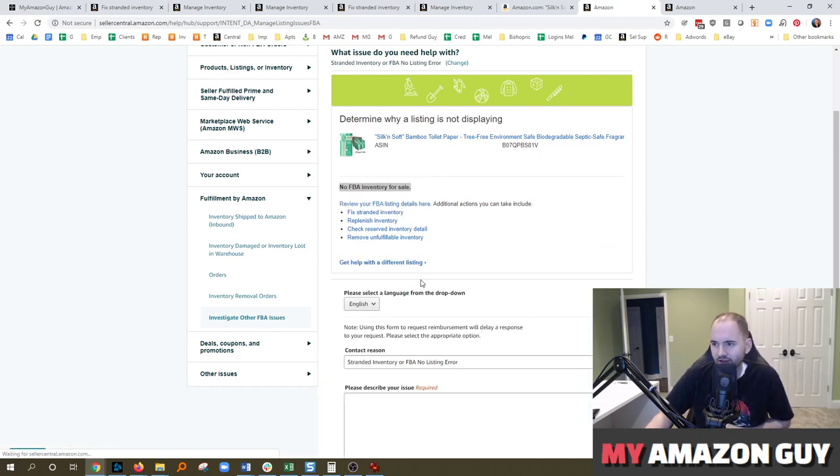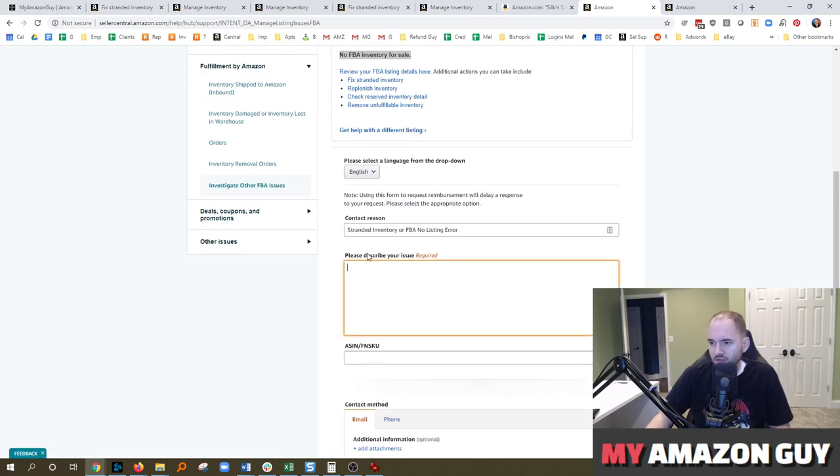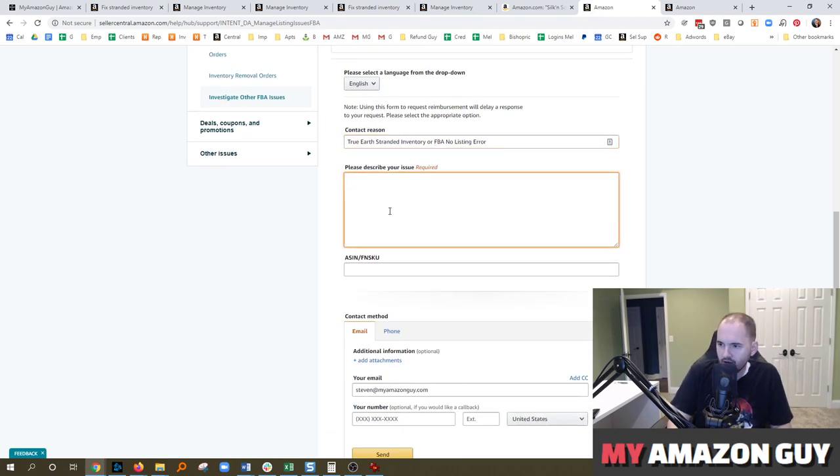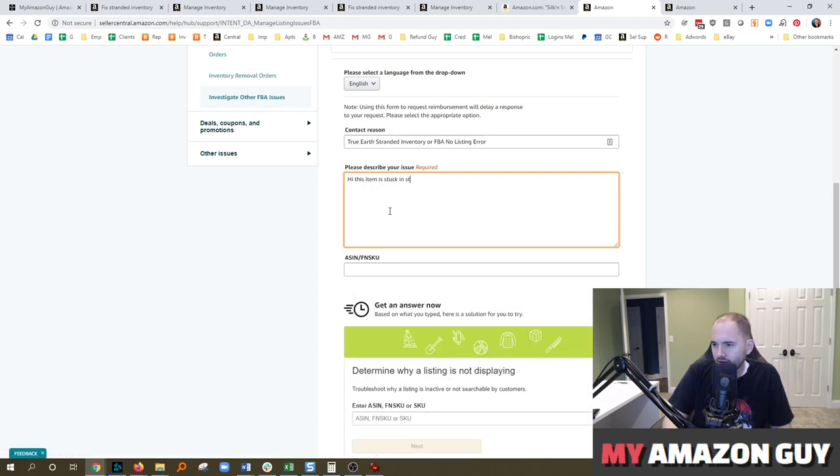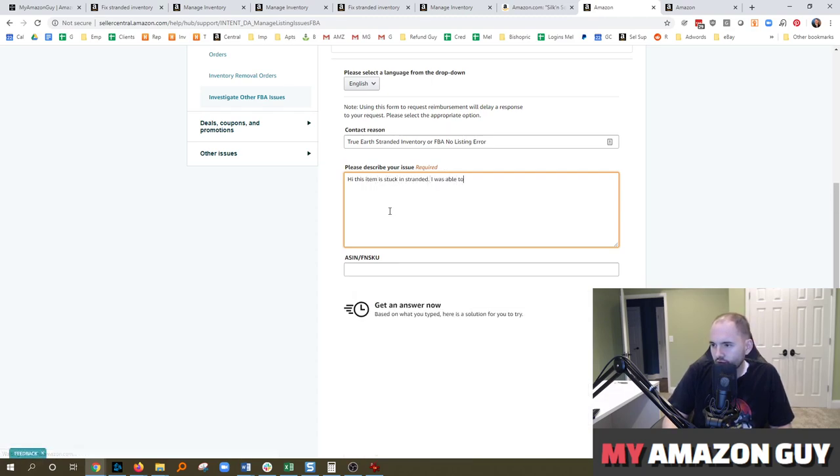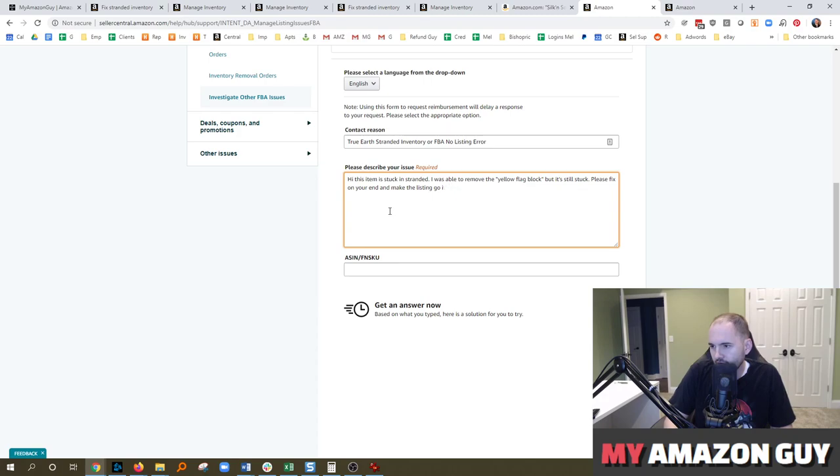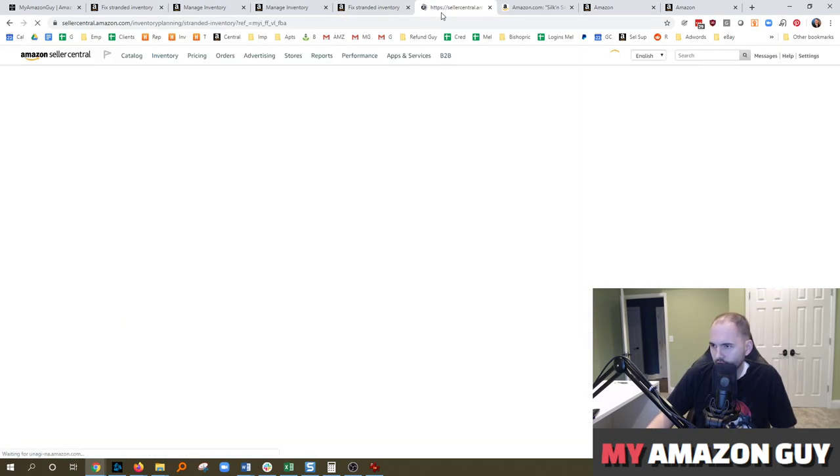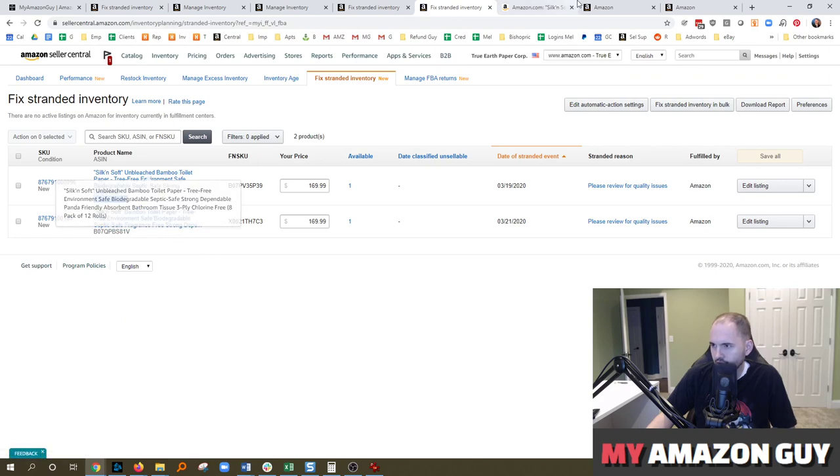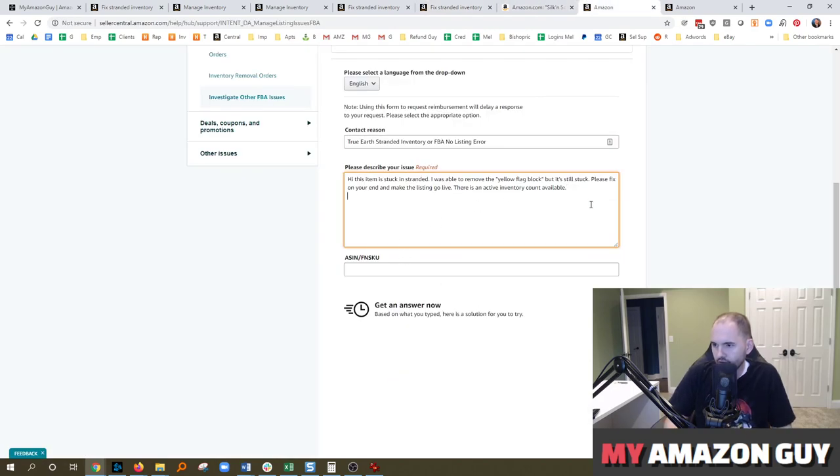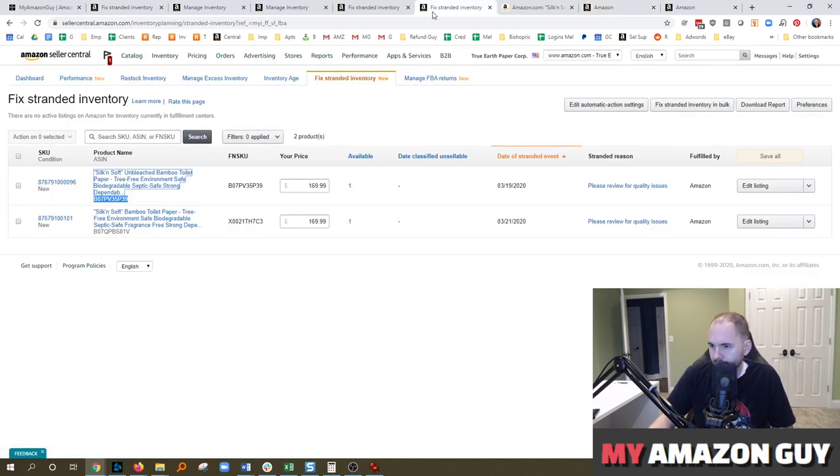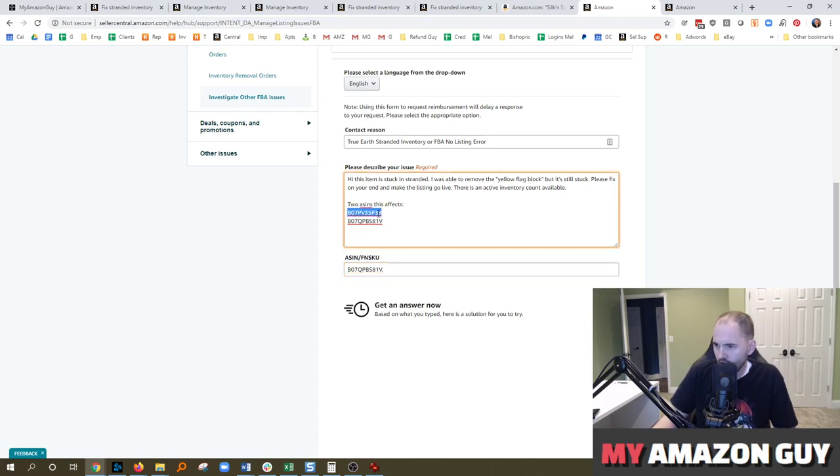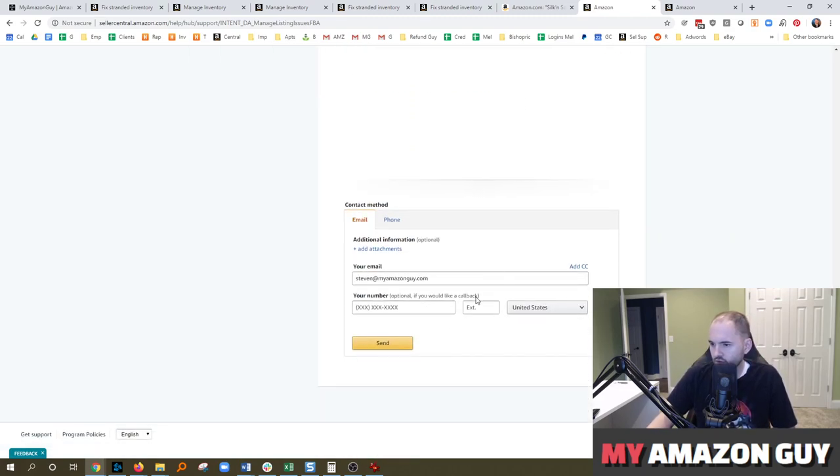So the next step would be to hit contact us. And basically in here, since I work on 100 different accounts, I always put the brand name I'm working for and the contact reason. And I'll say here, hi, this item is stuck in stranded. I was able to remove the yellow flag block, but it's still stuck. Please fix on your end and make the listing go live. There is an active inventory count available. So make sure you grab that ASIN, and we're going to go to the two ASINs. I'm going to put a ticket in for both of these. So two ASINs this affects. Grab that second one. I'm going to put them in here as well. Scroll down, hit send.